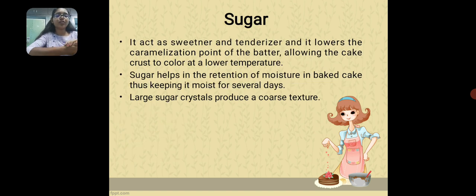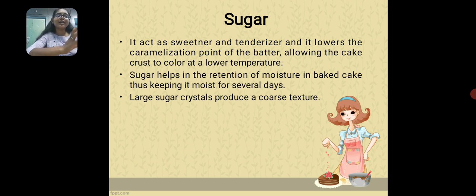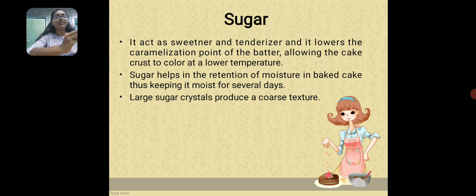Sugar acts as a sweetener and tenderizer. It lowers the caramelization point of the batter and allows the cake crust to color at a lower temperature. Sugar also helps in the retention of moisture in the baked cake, keeping them moist for several days. If large sugar crystals are used, it produces a coarse texture.